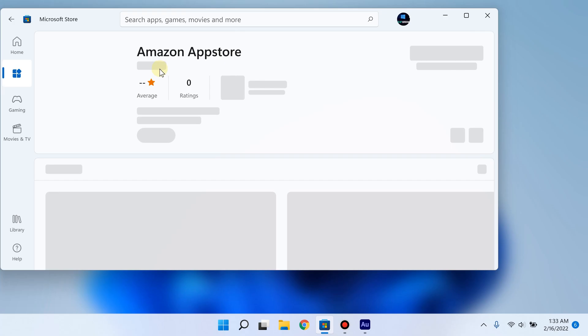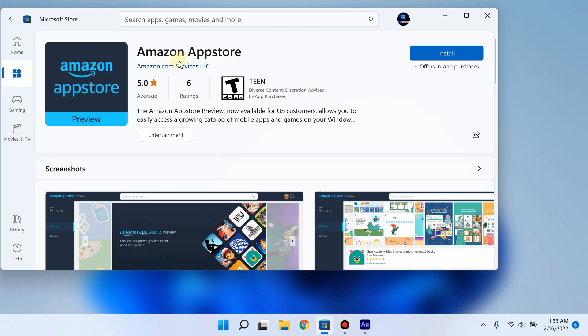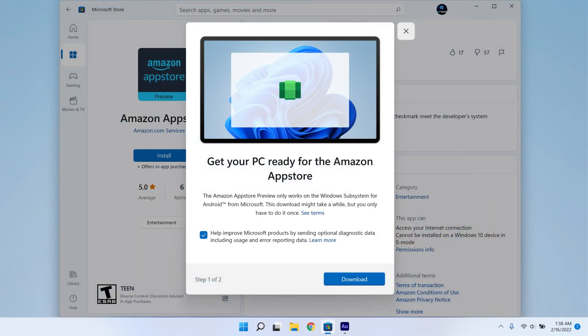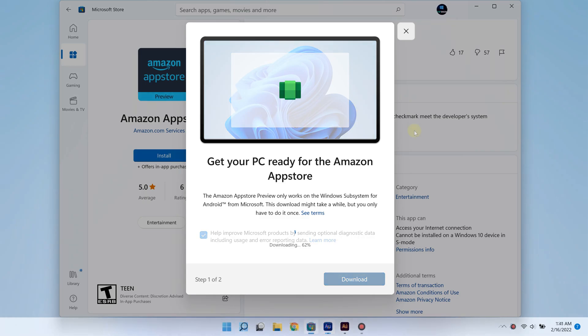There you go. Now go ahead and click install to begin installing the Amazon App Store. You may also have to sign in to initiate the downloading process, and it takes 5 to 10 minutes to download, give or take, depending on your internet connection.